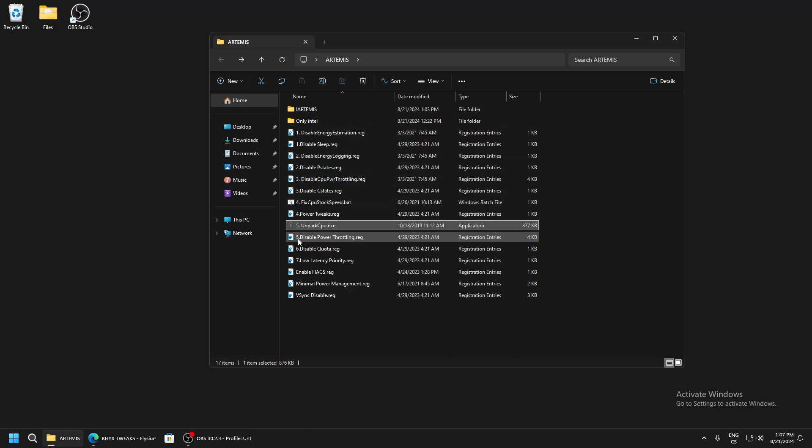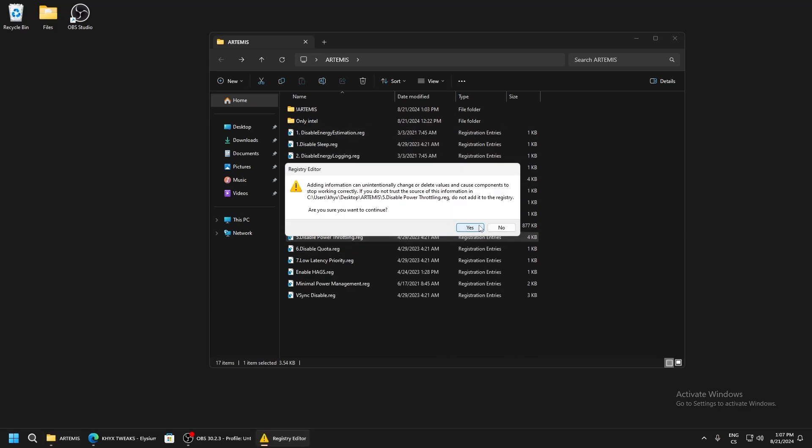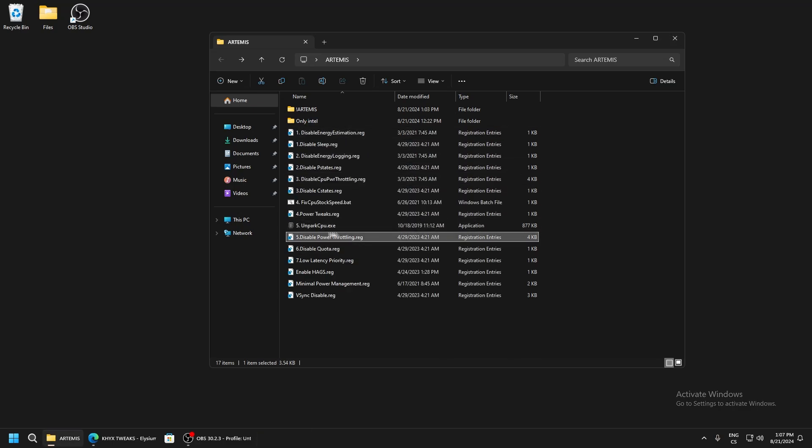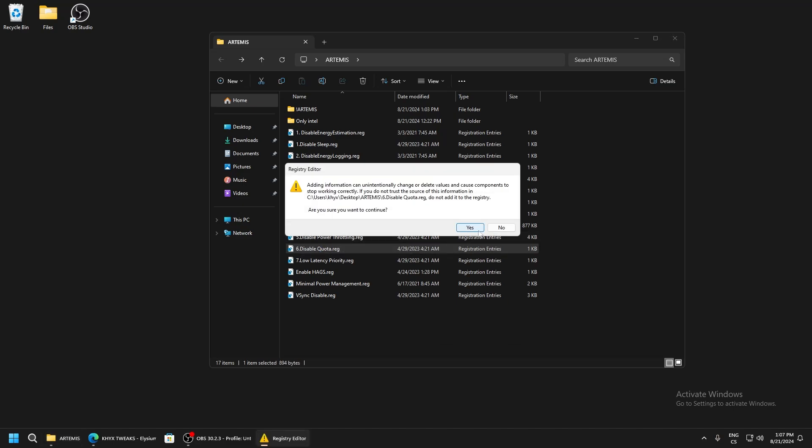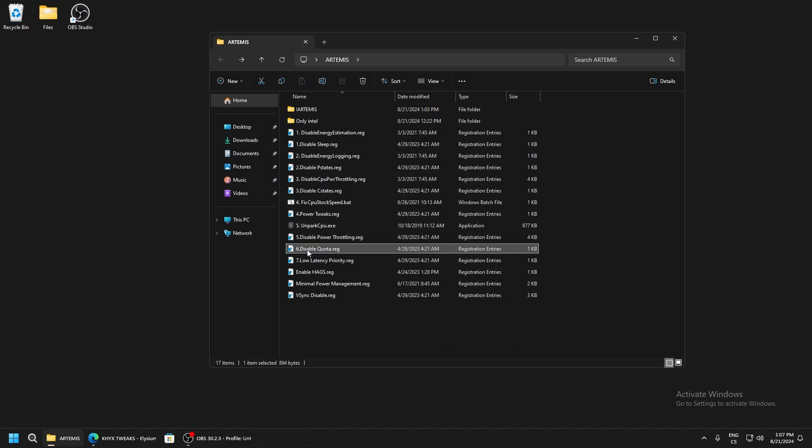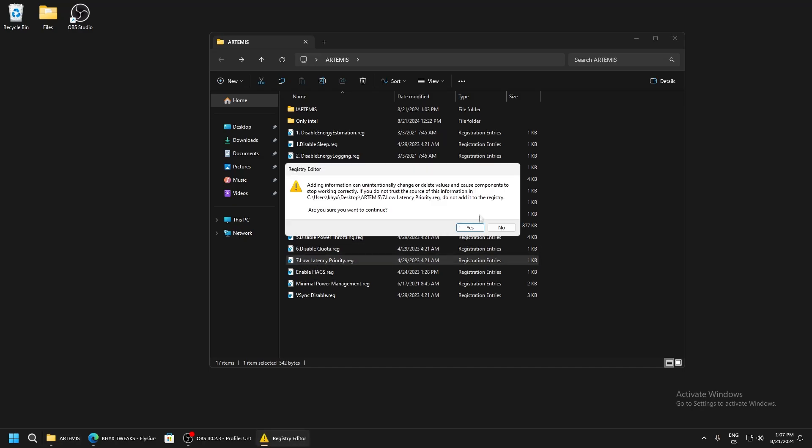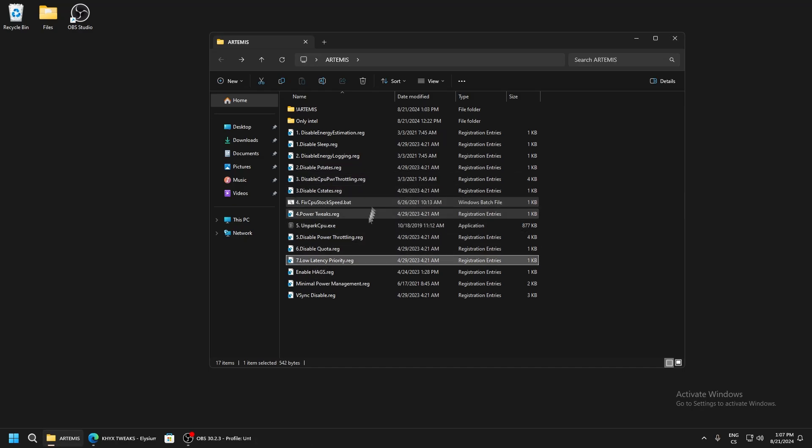Power throttling - disable global PC power throttling. Mouse tweaks are very important. Disable core parking - another power saving feature. Low latency priority will set your PC to low latency.